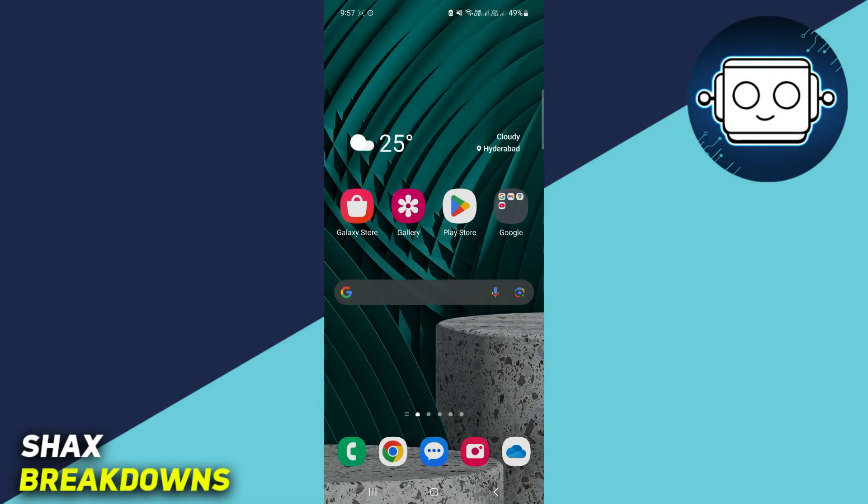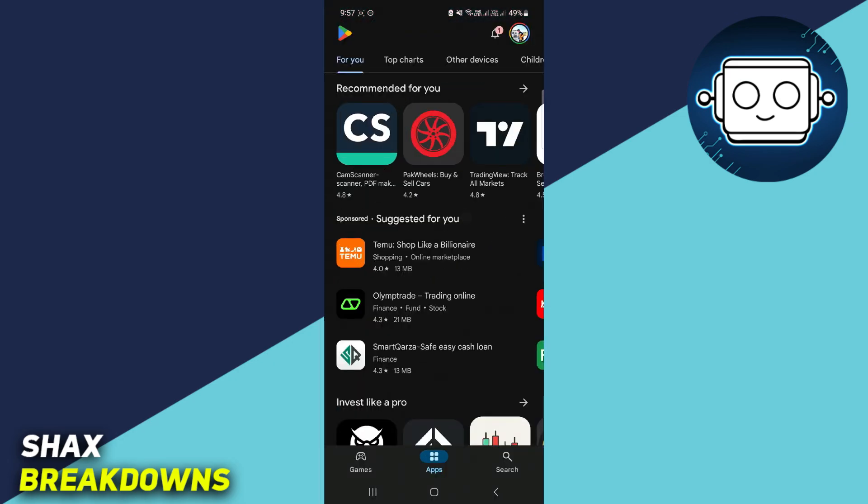In order to add this payment on Google Play, you're going to have to open up the Google Play Store app.